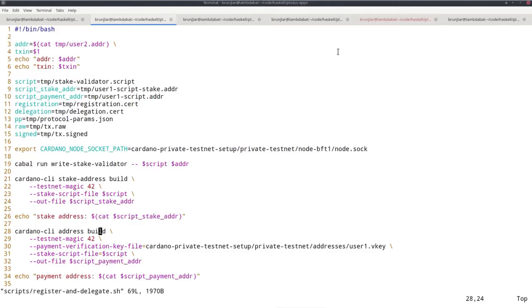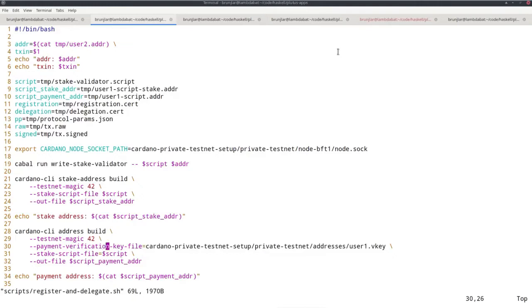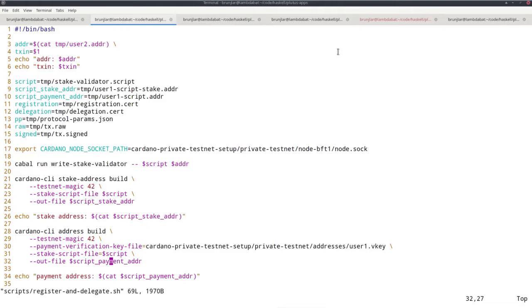Now I want to build the new address for user 1 where, as I said, the payment component is the verification key of user 1, but the stake component is our new script. I use the address build command, testnet magic. Here the payment verification key file is the one belonging to user 1, but the stake part is given by a stake script file, our new script file that we generated. I write the result to a script payment address. I log it.